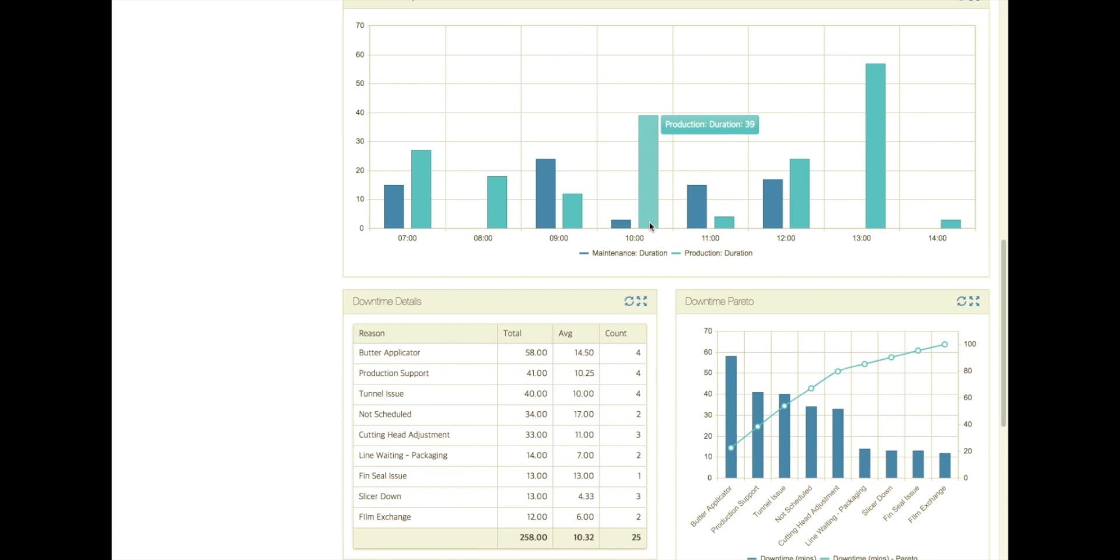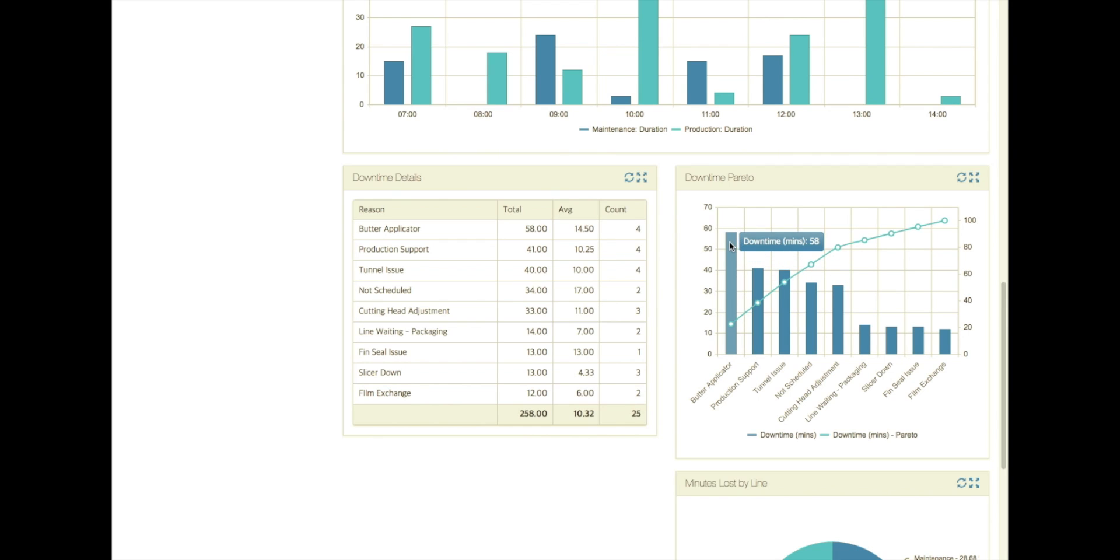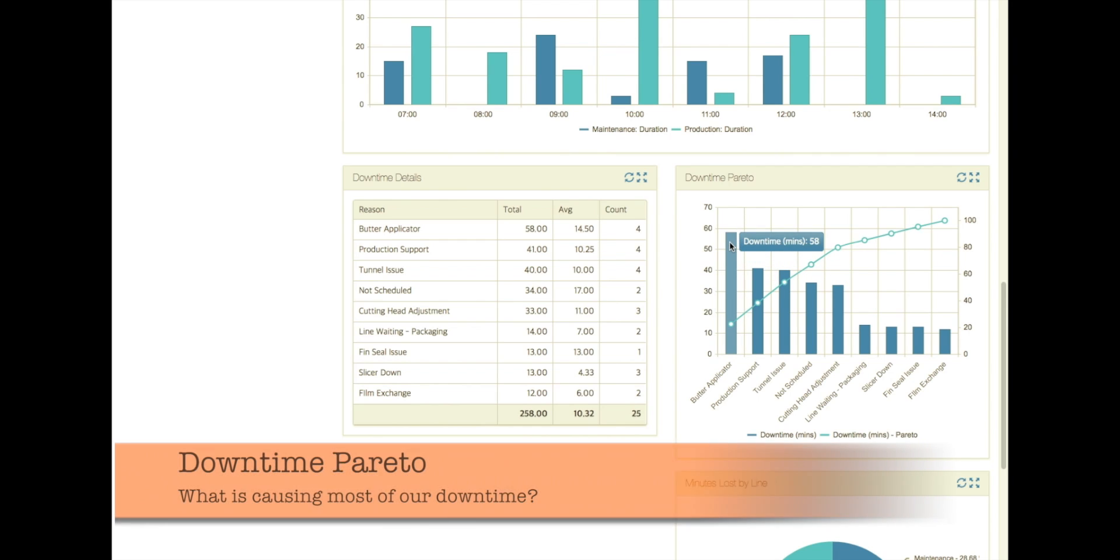And then we can dive down and look at a Pareto chart of where our biggest problems are and we can see that the butter applicator is causing almost all of our downtime. 58 minutes of that and then we move to production support and then a tunnel issue.